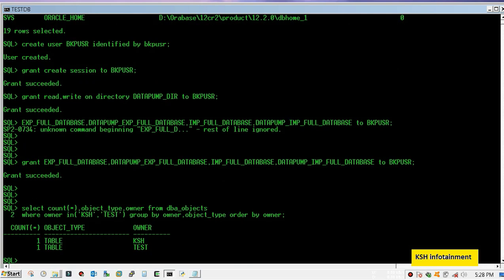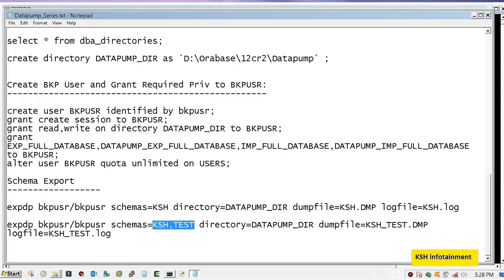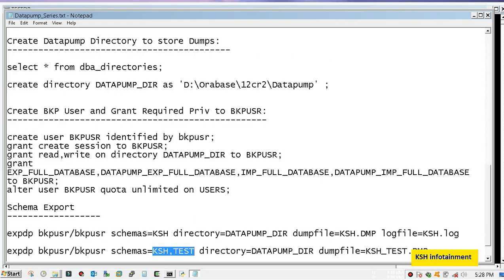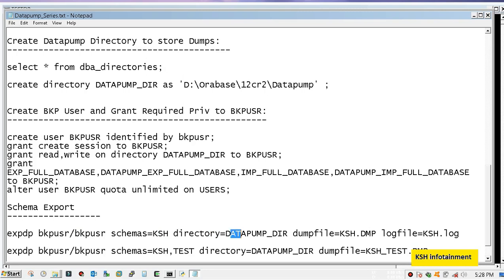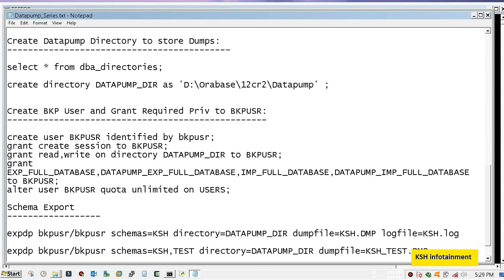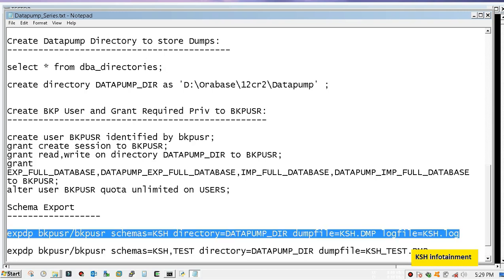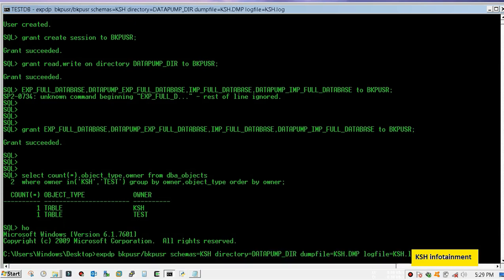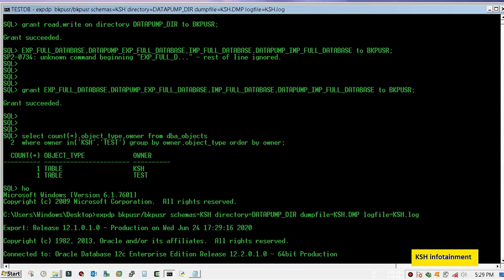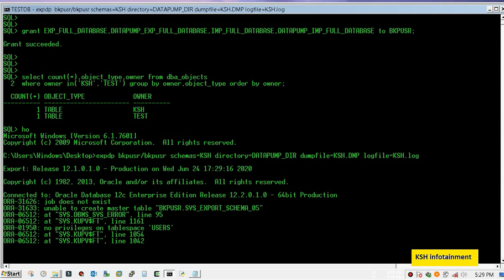Both schemas have one table inside. It is the command for export using data pump. The first parameter will be username and password, after that schemas parameter where you need to mention the schema name, after that directory, mention here the directory we have created. Then dumpfile name and logfile name. Remember it is an OS-level command so it will not execute in SQL prompt.